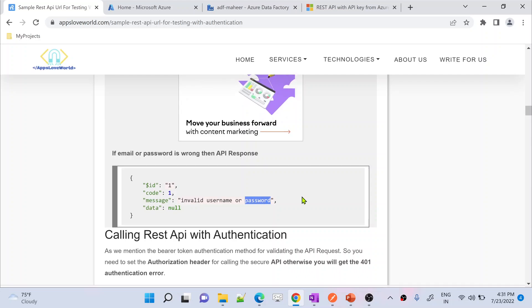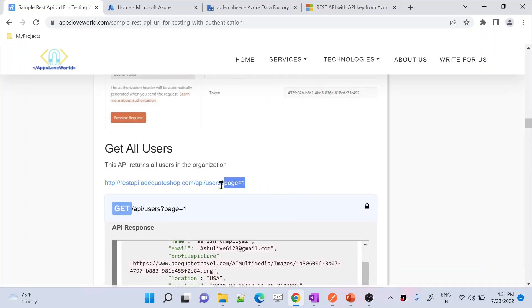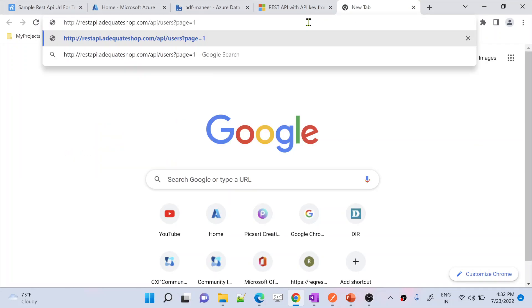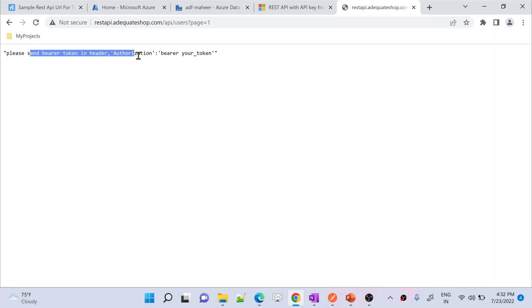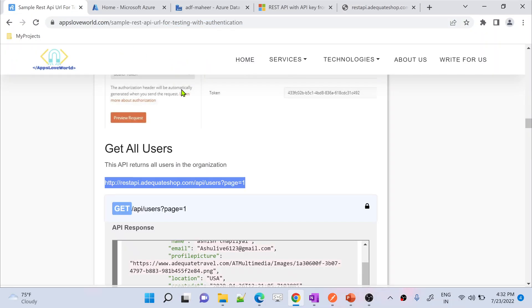To demonstrate this, let's take the URL to get all users information. It is a GET method, so it can be called directly from the browser. If I do that immediately, it will say 'please supply the token in the authorization header' because this API works with token-based authentication — you need to get the token and pass it.